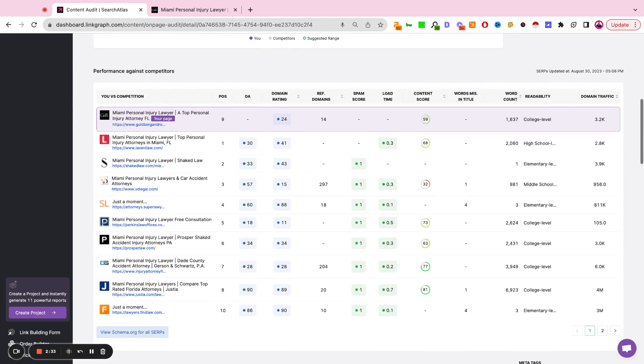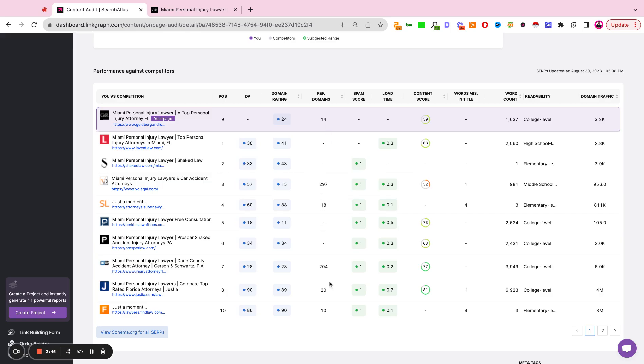Down here, we get the current composition of page one and page two of search results. We see the domain authority, the domain rating, the referring domains pointing to the page in question, the spam score, the speed, the load time,